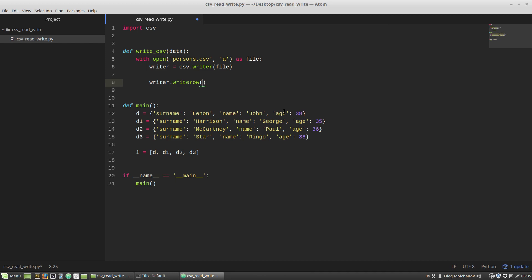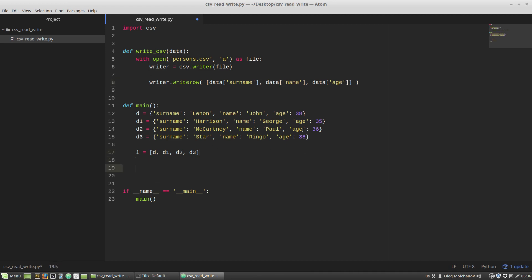I'm calling the writerow method, which takes only one argument. To write our three elements — surname, name, and age — to the CSV file, I have to pack them all into a list or a tuple. I'll pack them into a list and enumerate the needed data fields: data['surname'], data['name'], and data['age'].